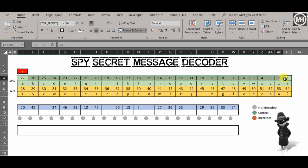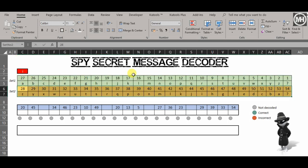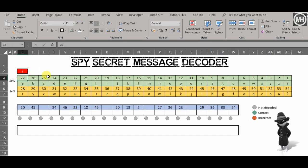If you take a look here, we have a named range. We've called this range set number one, and we've called this range set number two. Set one starts at 27, goes all the way down to one, and we have A to Z and a question mark. Set two carries on from 28 to 54, and we've got backwards Z to A and then a question mark.